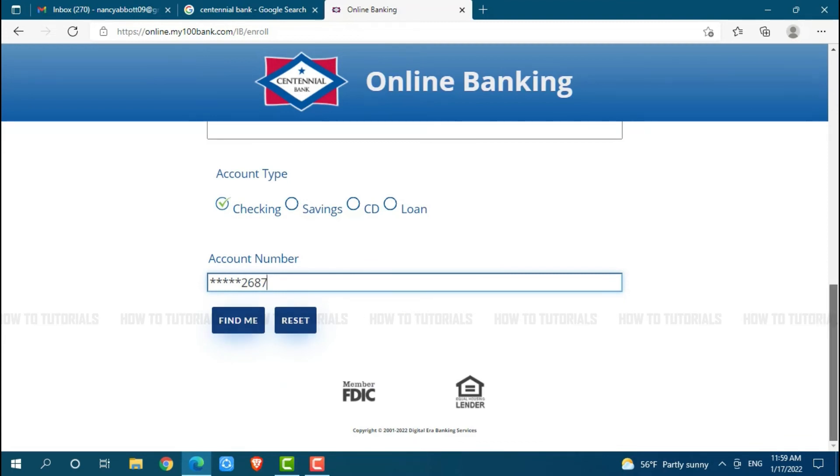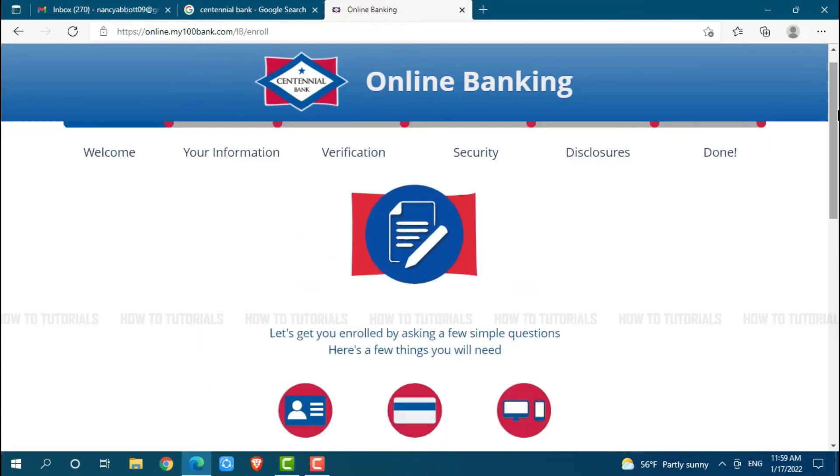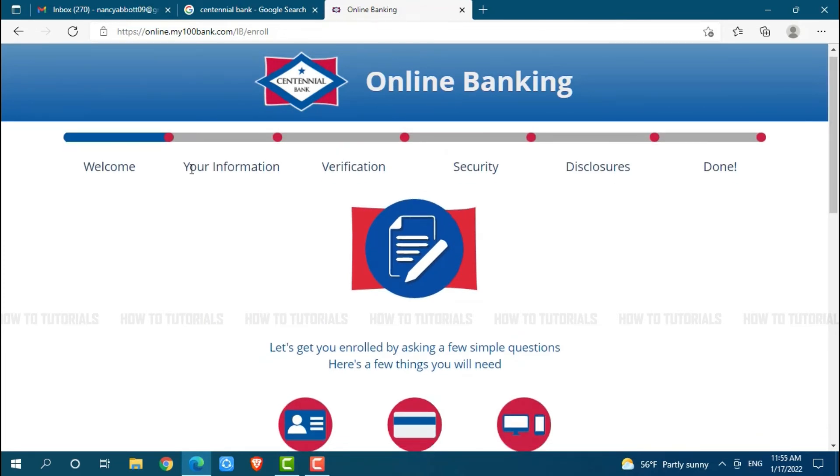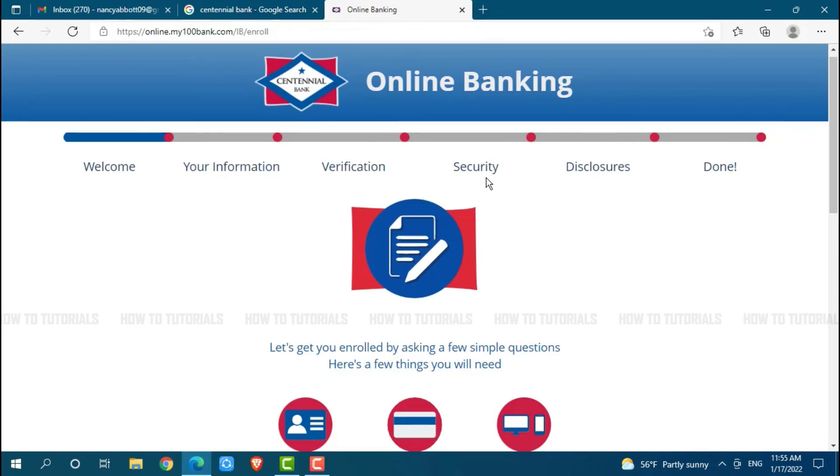Once the bank has found you, you will be moved forward to another stage, your information. Here, you need to provide information about yourself. Then you go to verification where you verify your identification. Then you will go through security check and disclosures with the user and bank.